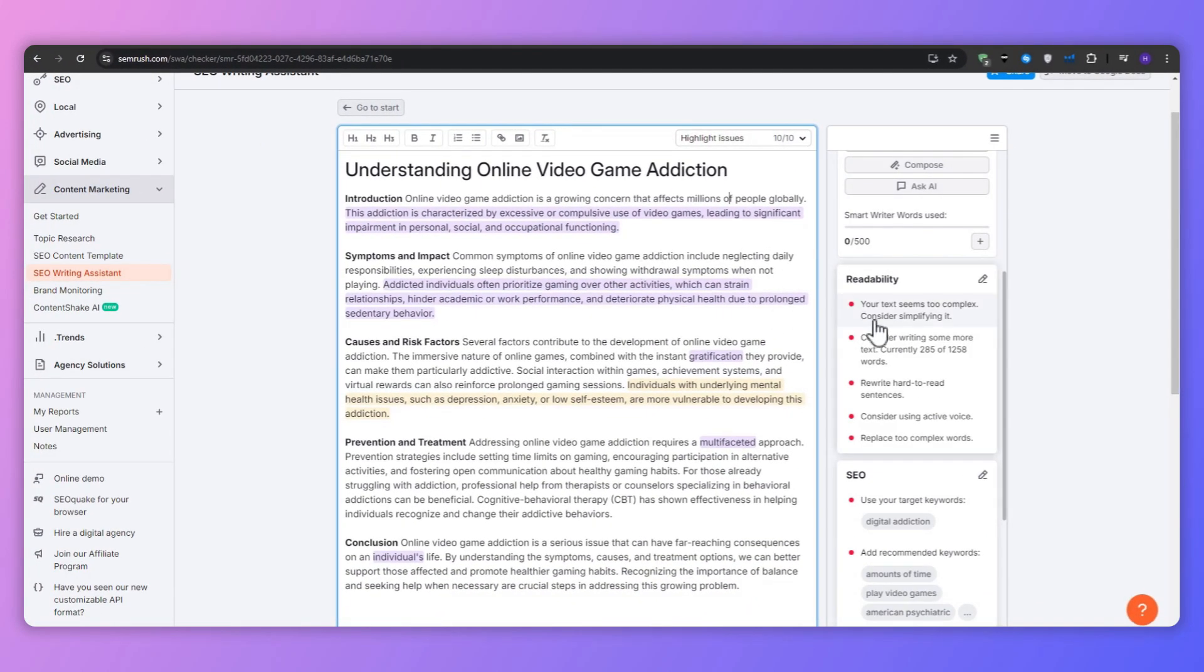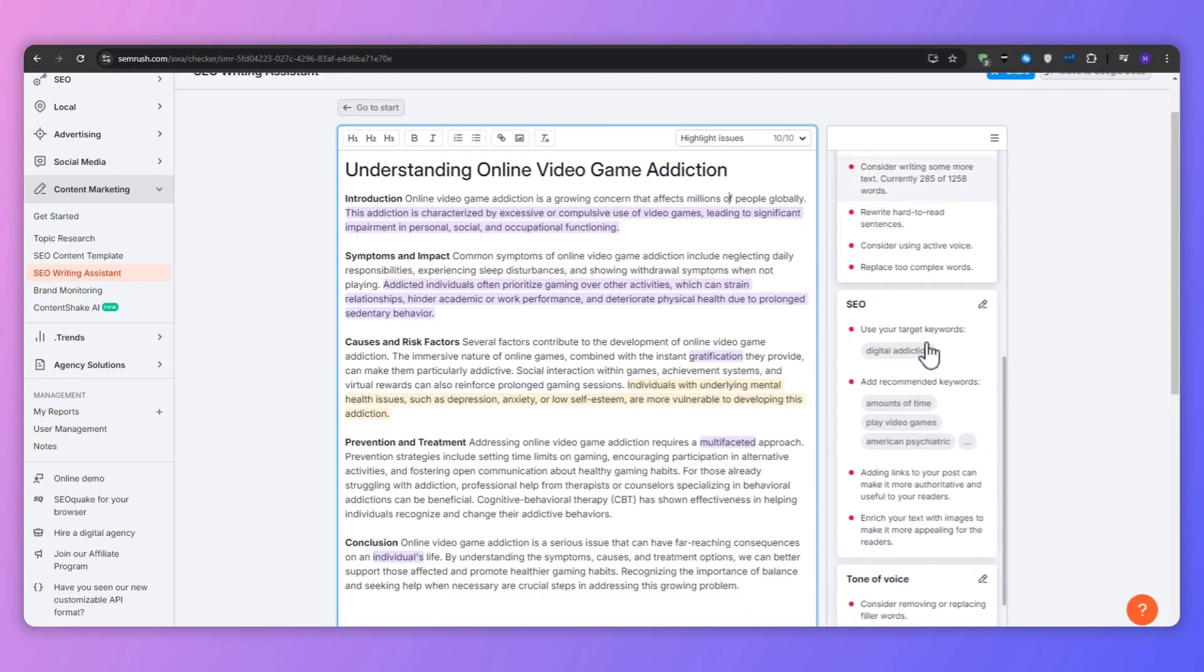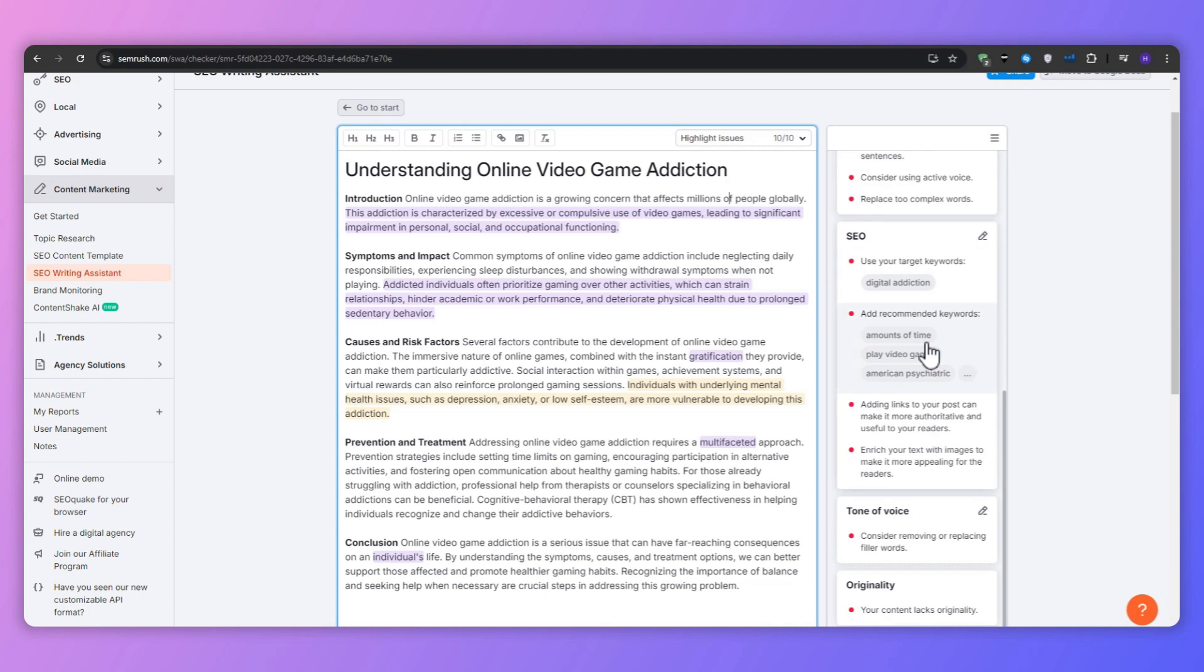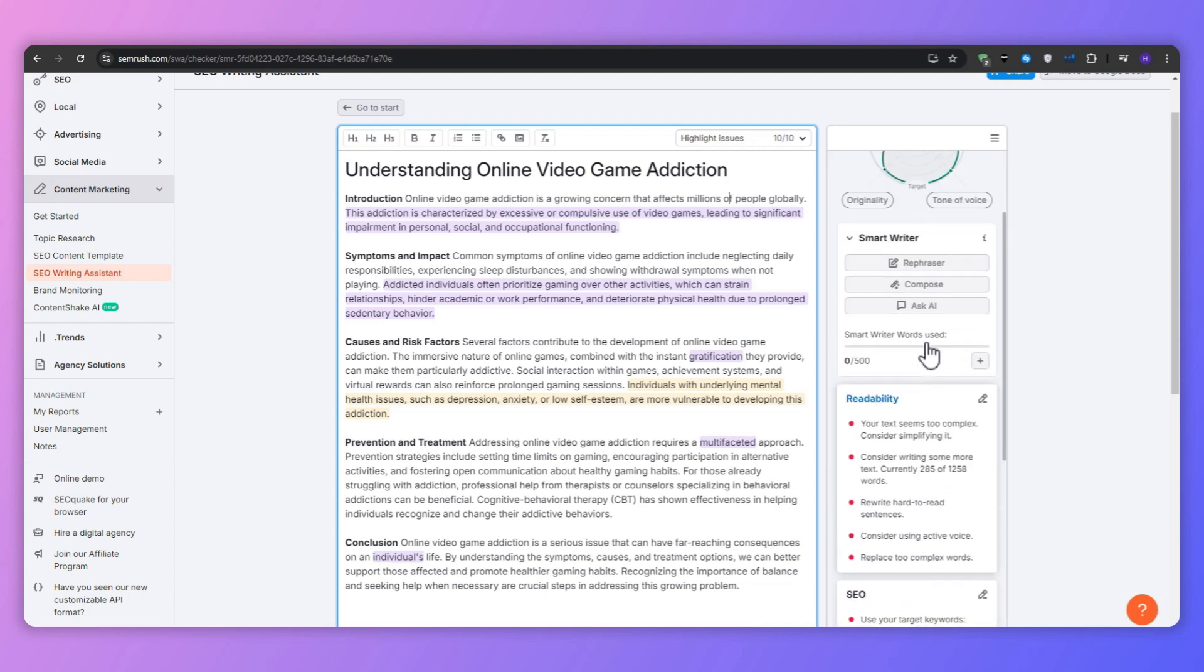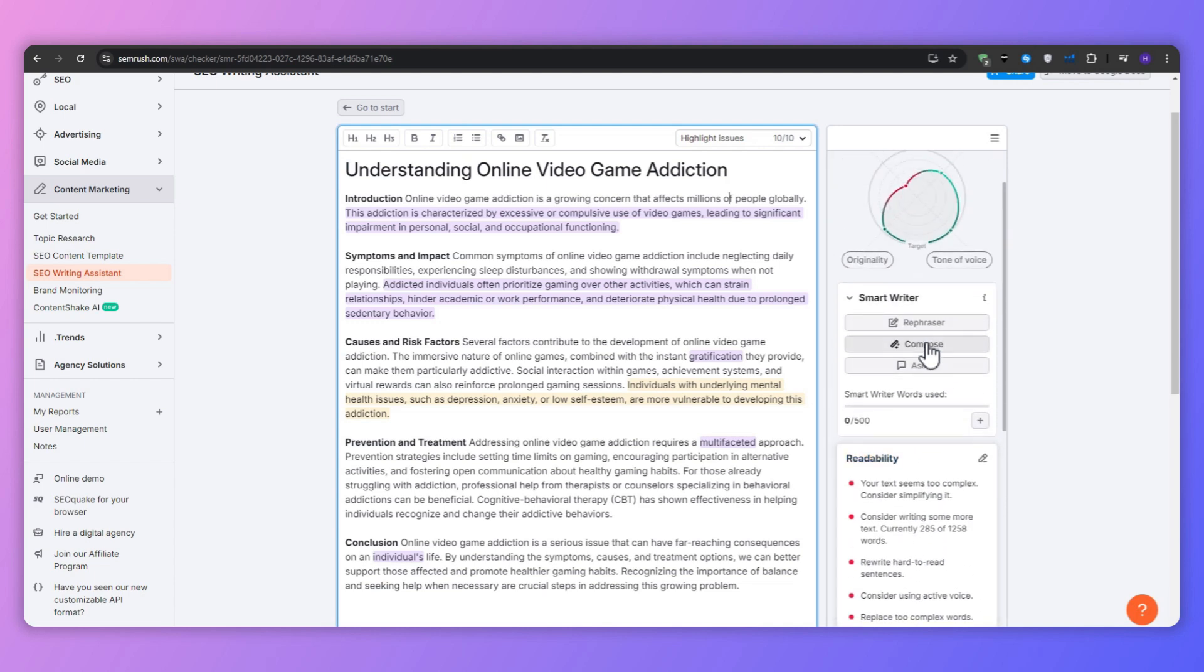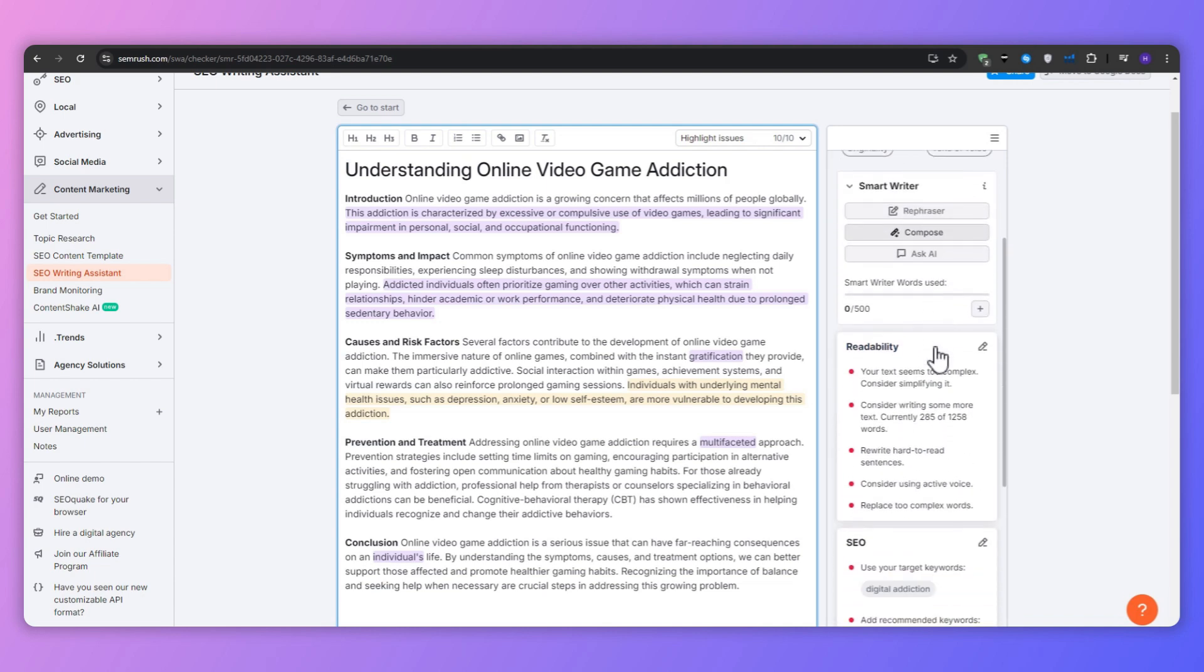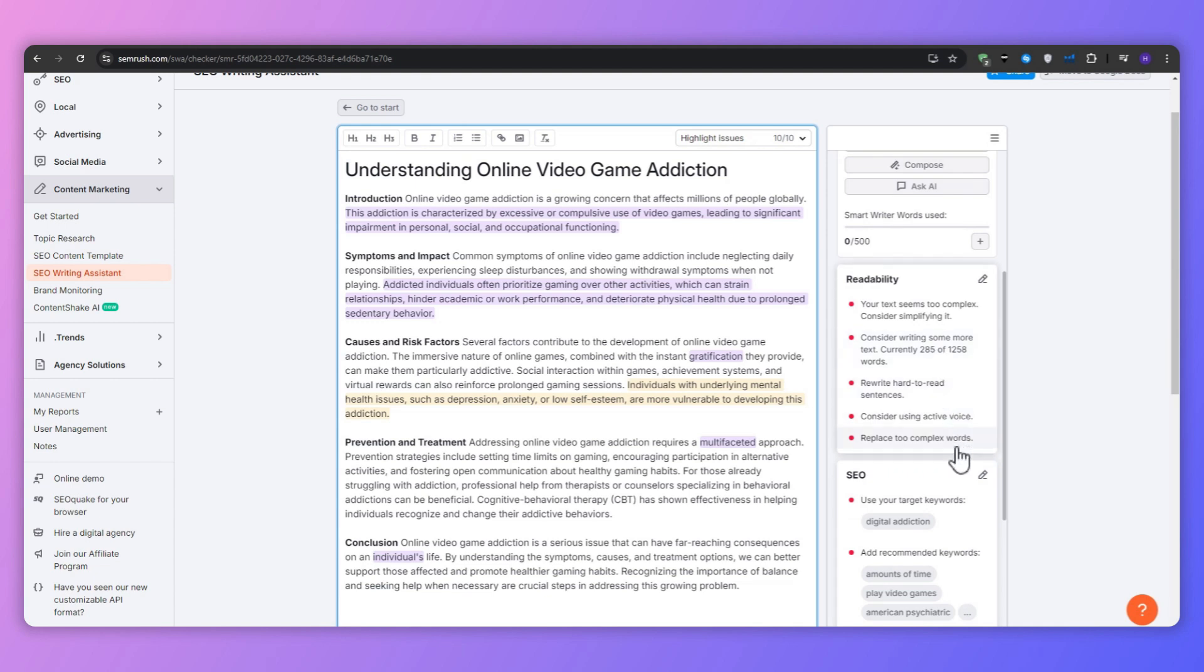It seems like my article lacks in the readability score. It's actually not well optimized yet. There is no originality in it whatsoever, but the tone of voice is pretty good.